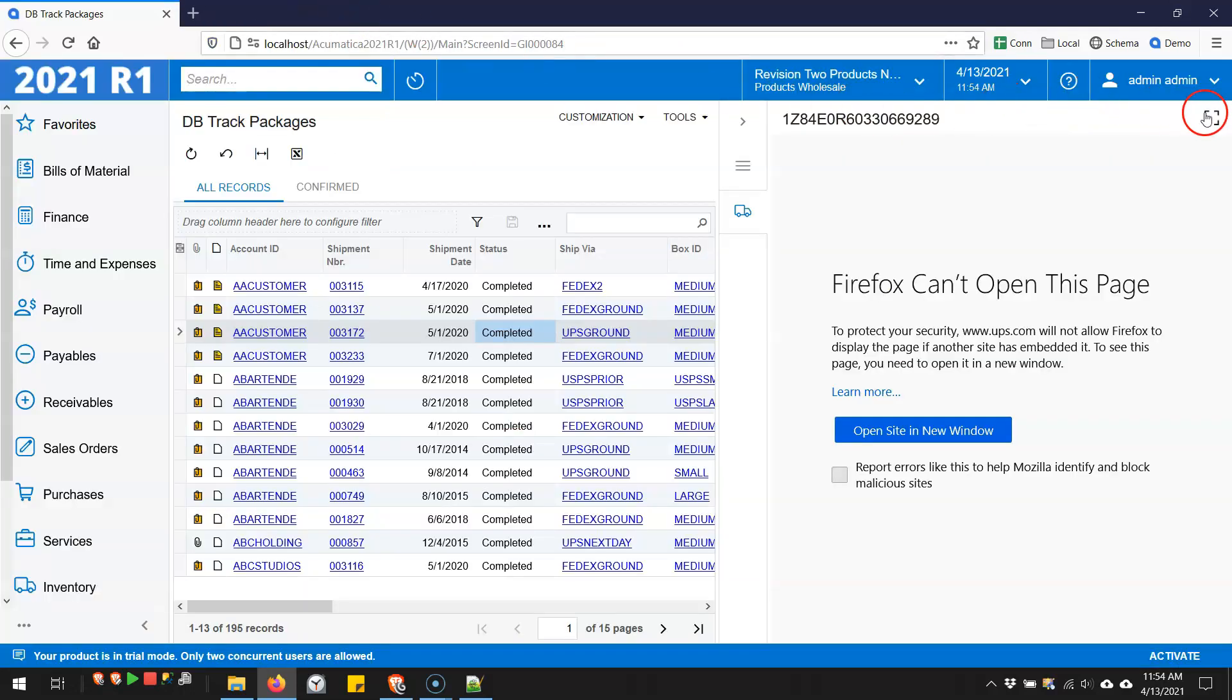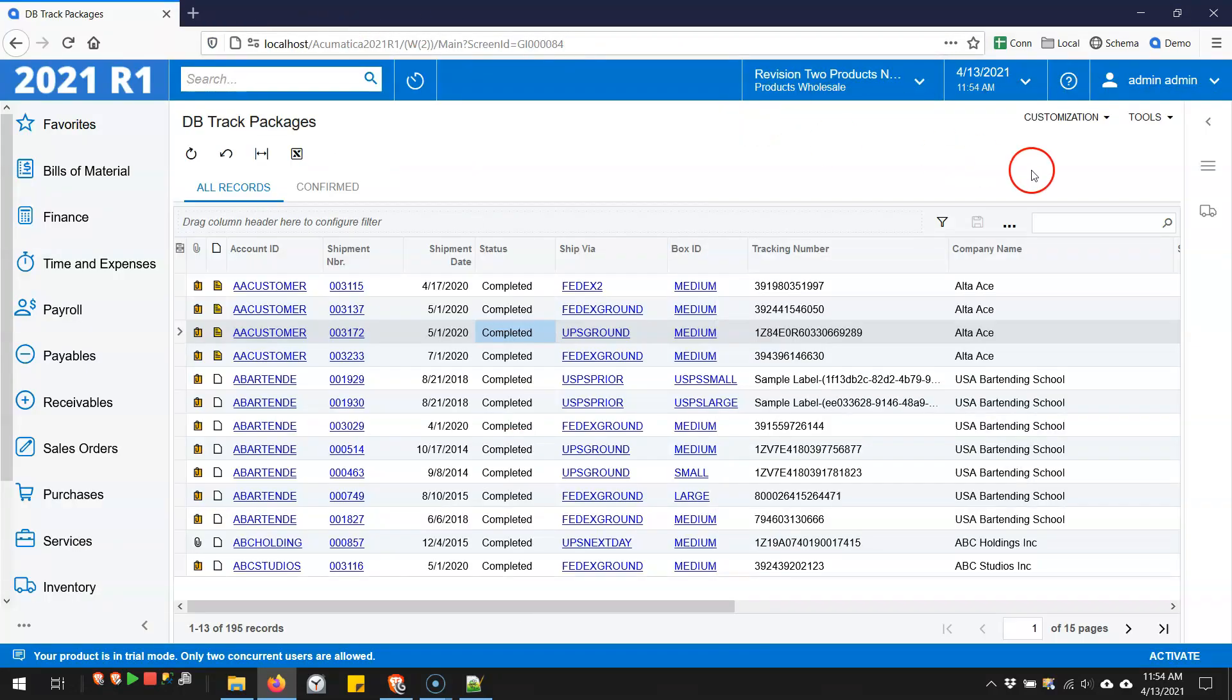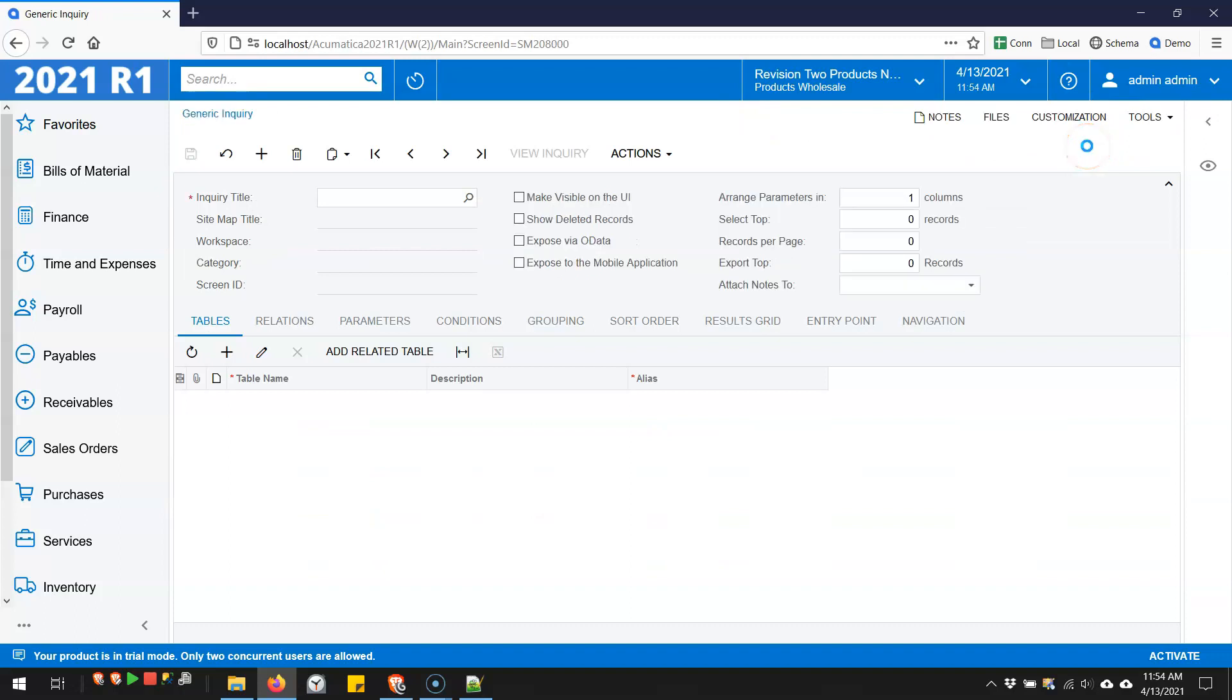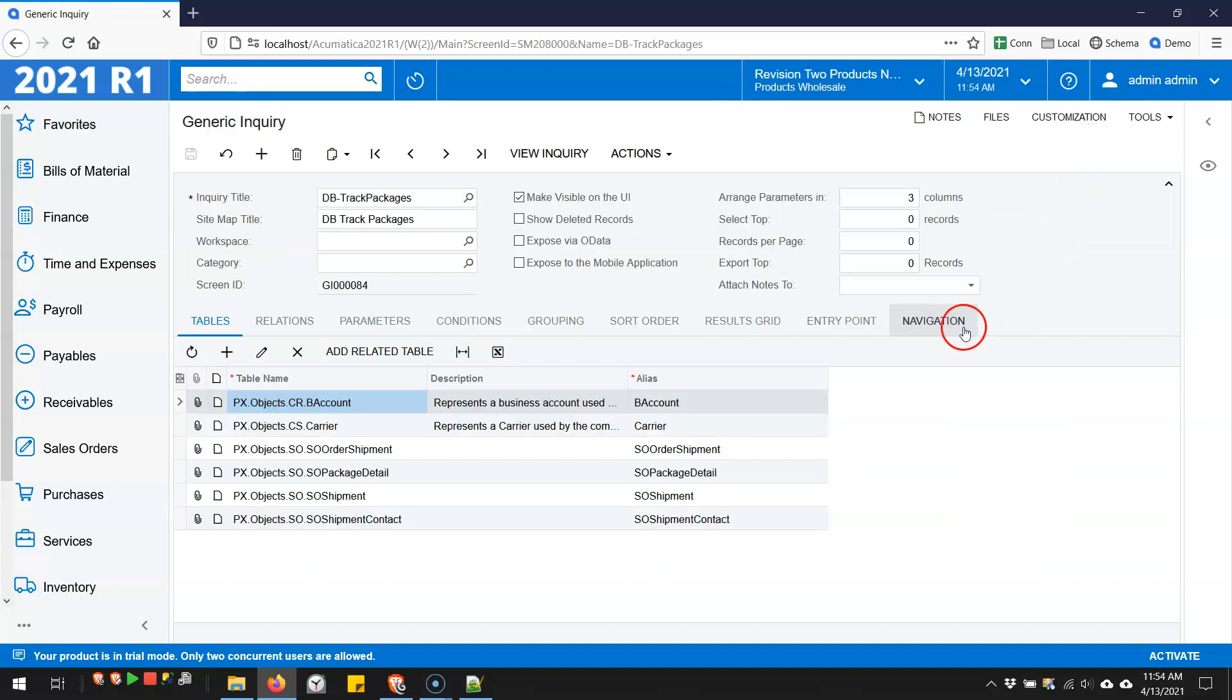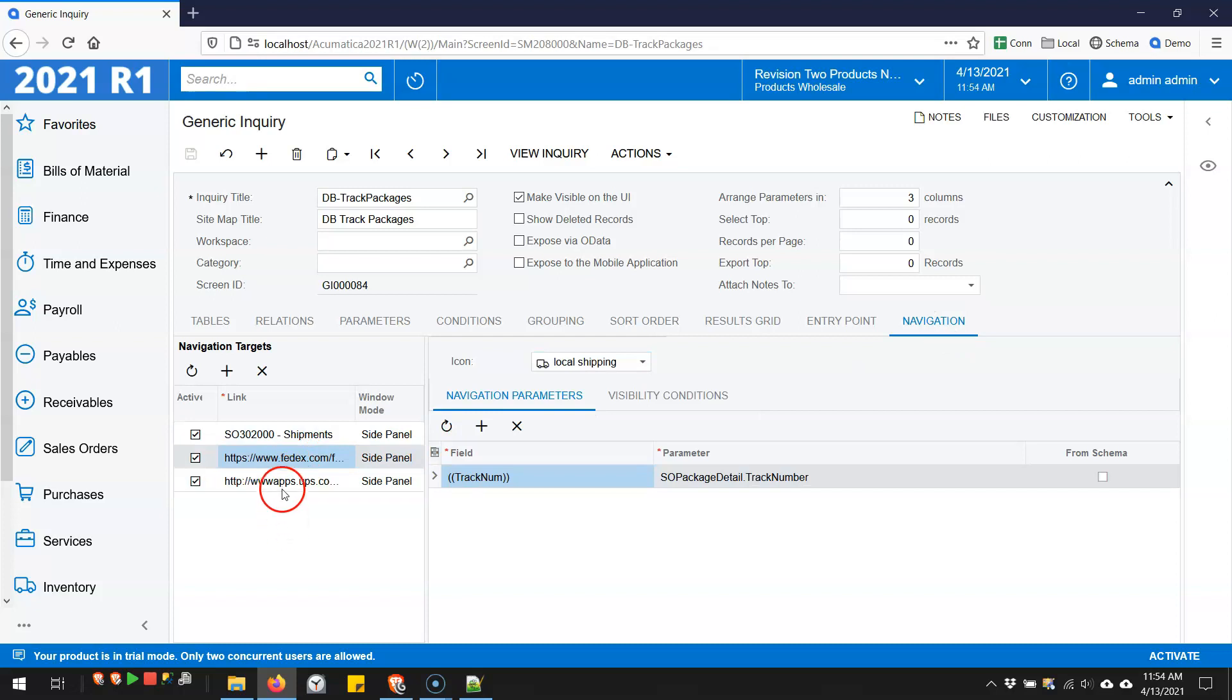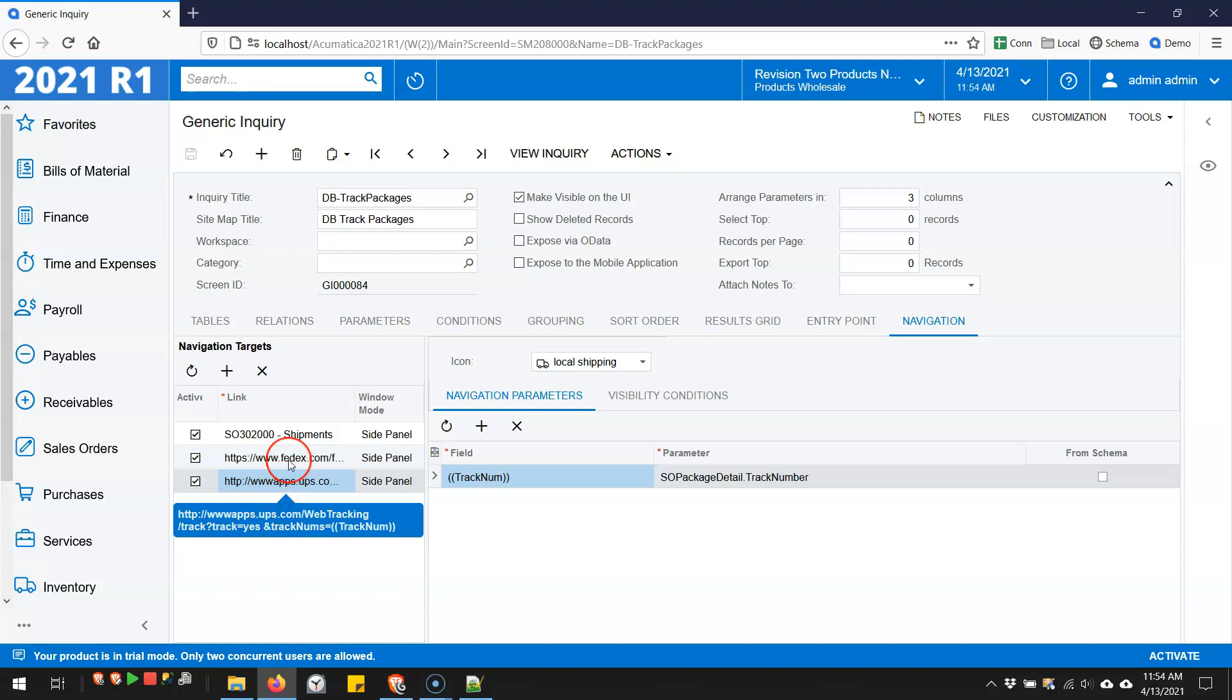Now what's actually happening is there's two side panels. If I go and look at the generic inquiry, there's two side panels. One is for FedEx, one's for UPS. You can see there's the URLs, and we're just passing it a tracking number parameter.